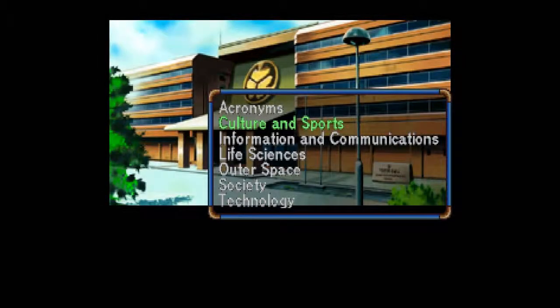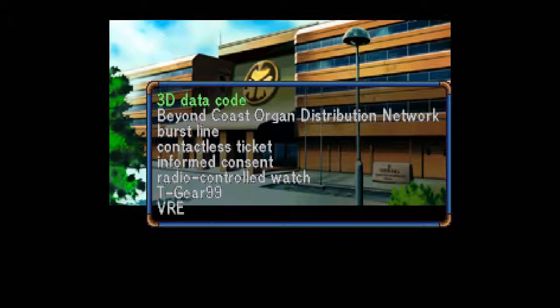Hello, and welcome back to Let's Play Police Knots Blind for the Sega Saturn. I'm Amethyst Lunatari, continuing our readings of the Glossary. That's pretty much all we're going to be doing this episode, same as the last episode. Now starting Information and Communications. Oh, this is short though. Not too many entries.